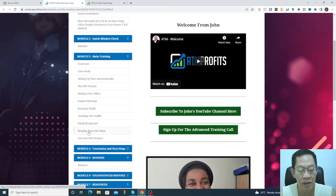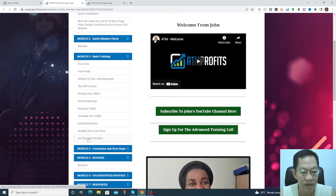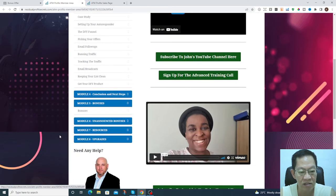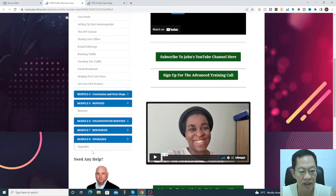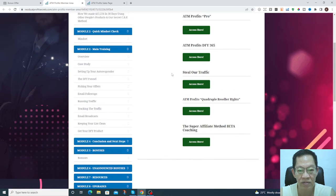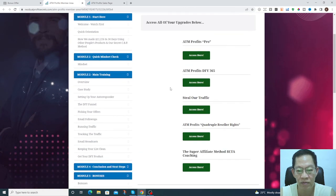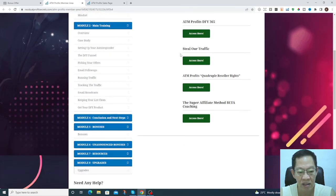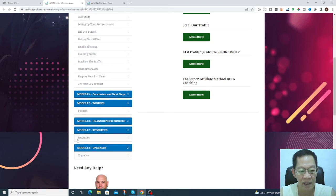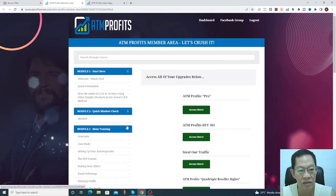Email follow-ups, running traffic, tracking the traffic, email broadcasts, keeping your lease clean, and done for your product and the bonuses, and the upgrades which I've just shown you. If you're interested you can upgrade this, and the other resources and unannounced bonuses too.